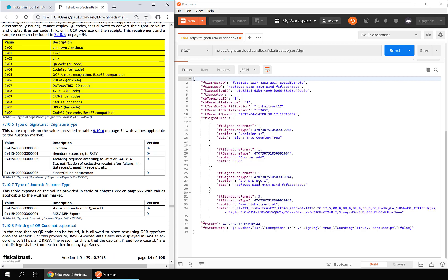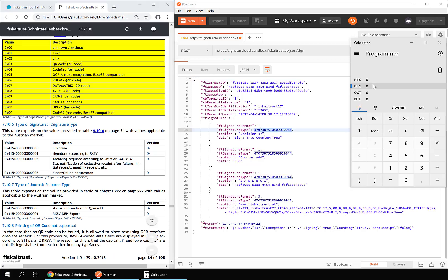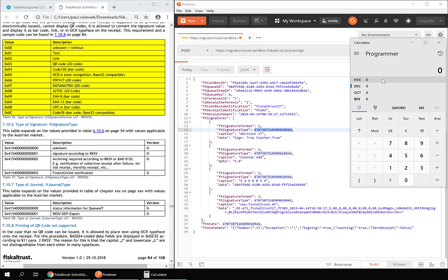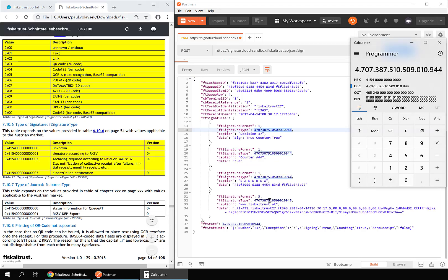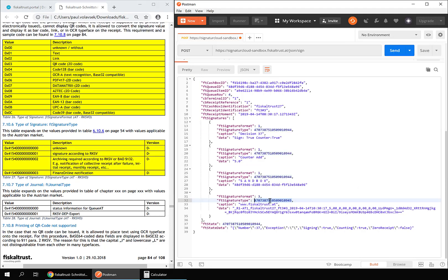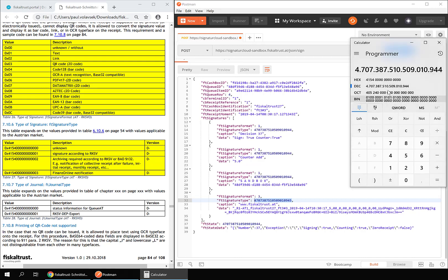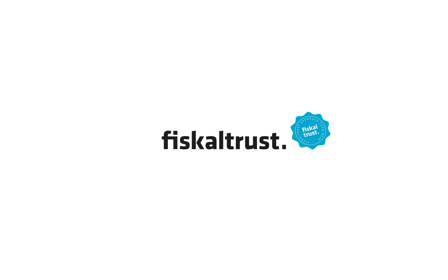Entries with the FT signature type unknown contain additional data. The signature is found in entries with the FT signature type signature according to RKSV in Austria. The default FT signature format is QR code.